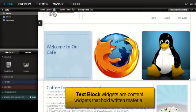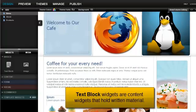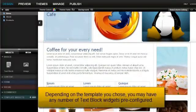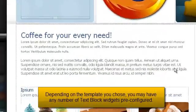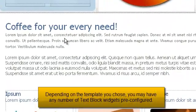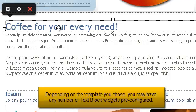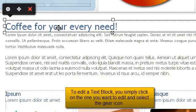Text block widgets are content widgets that hold written material. Depending upon the template you chose, you may have any number of text block widgets preconfigured.